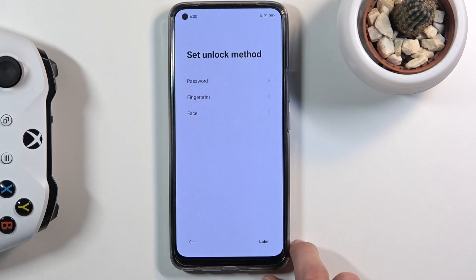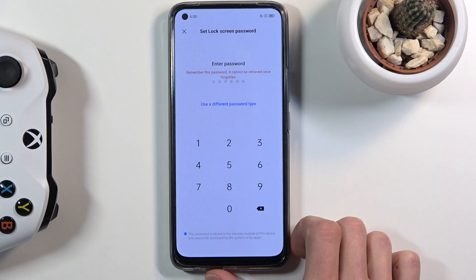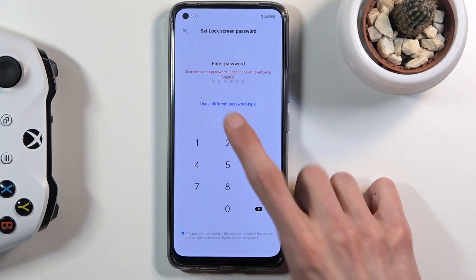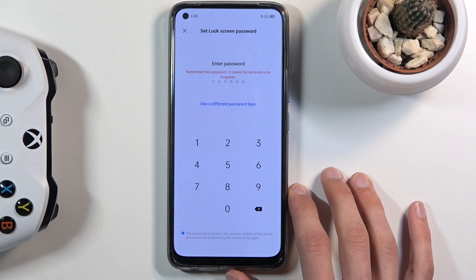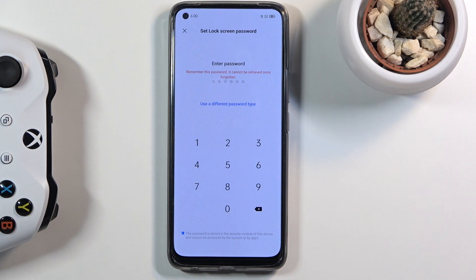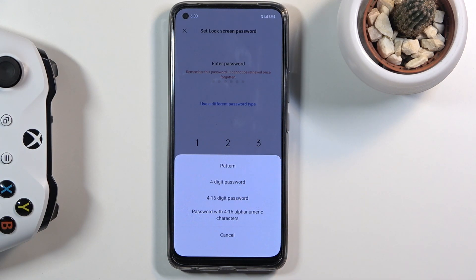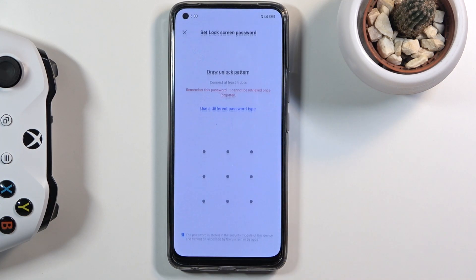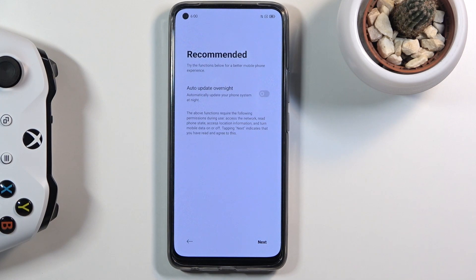To set up a pattern, tap on it. You'll notice it defaults to a PIN, but you can change the method right here — options include pattern, four-digit PIN, four-to-sixteen digit password, or alphabetical password. Selecting pattern, you simply draw it, then redraw to confirm, and it's set.